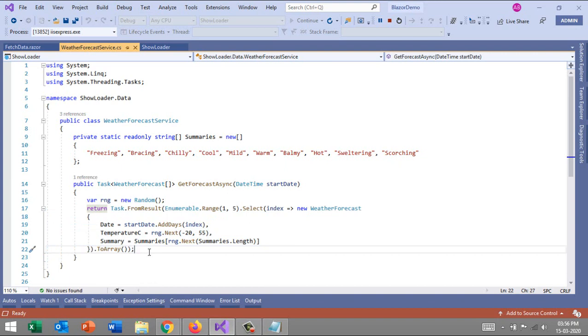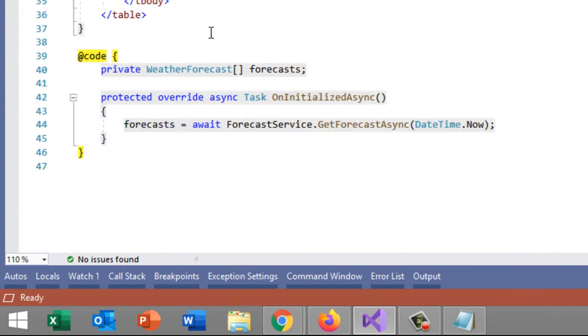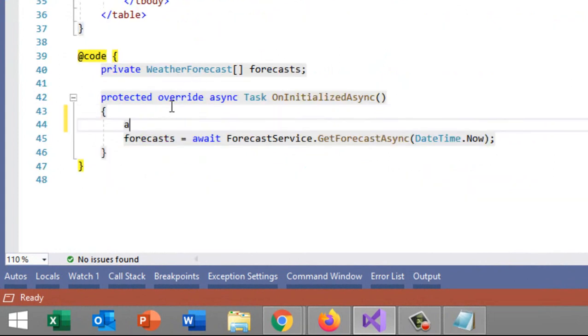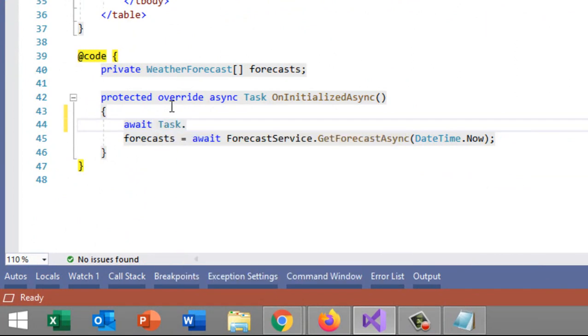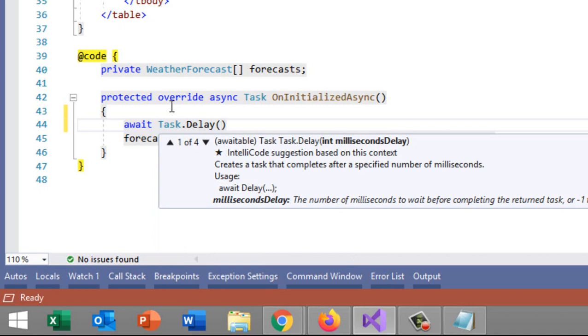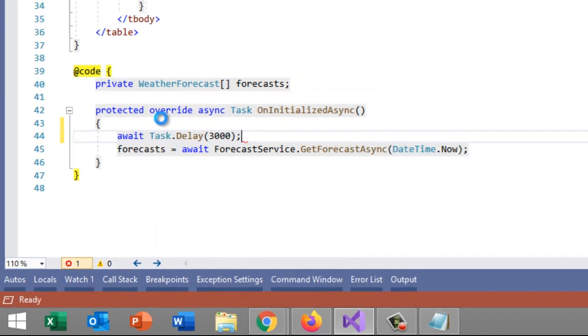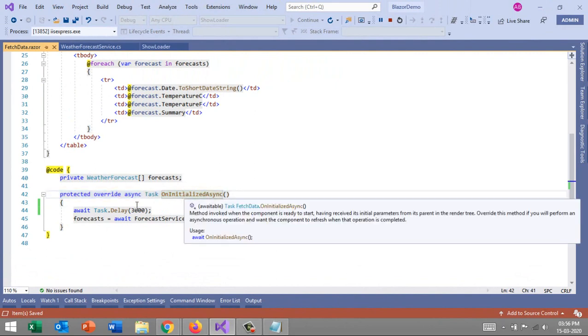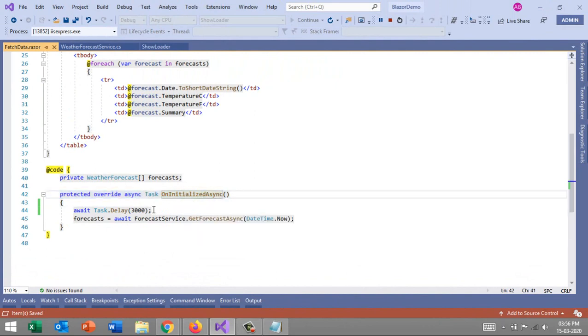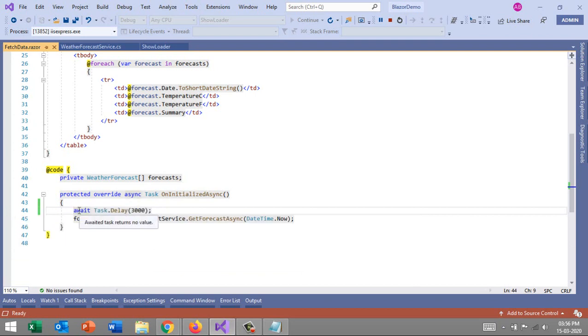As soon as this forecast object gets filled, we are hiding this message. That means if this object is null, we are showing this message, else we're showing the data to the user. Now what I want to do is implement a delay. If we implement the database server and try to get data, it might get a few milliseconds delay.